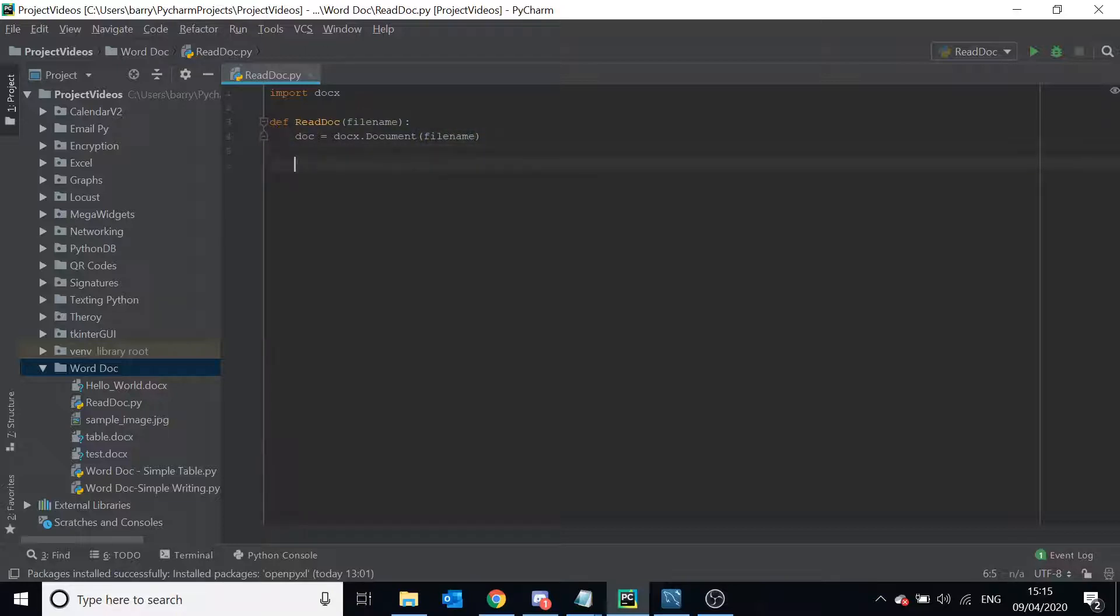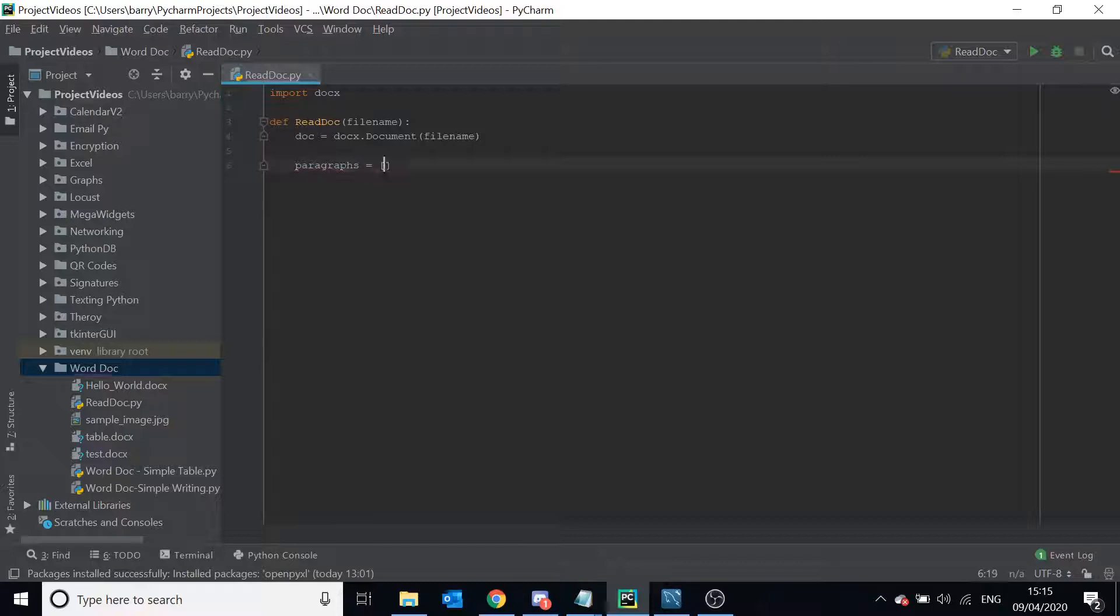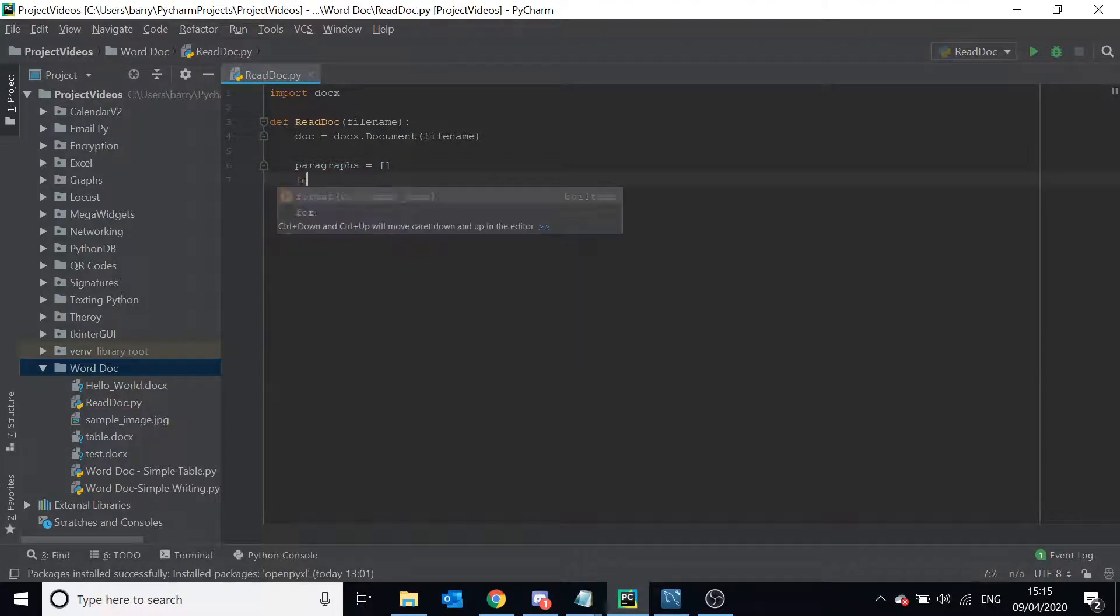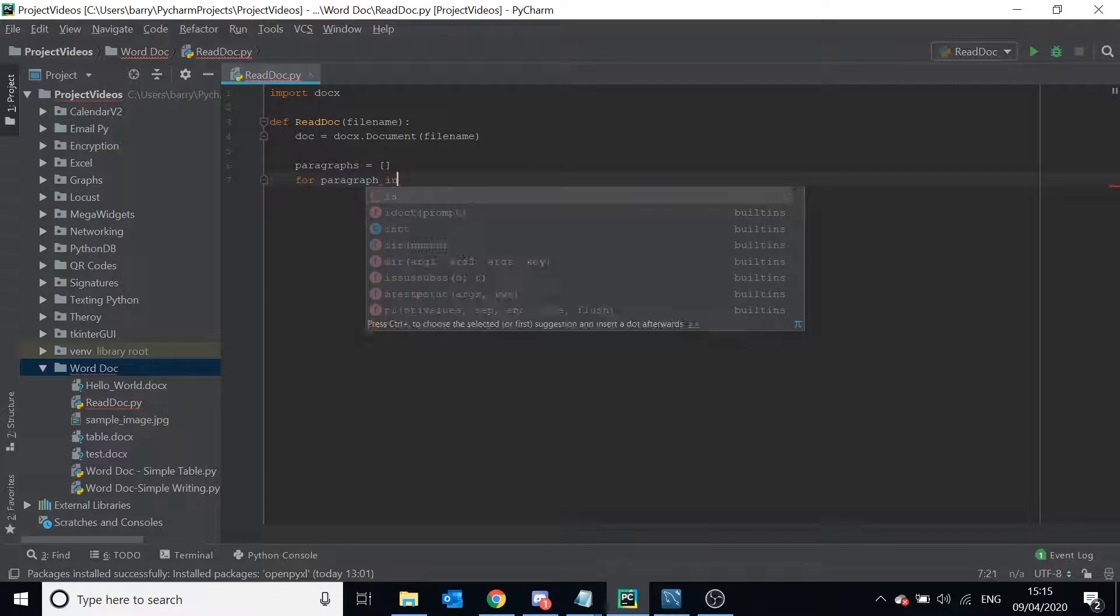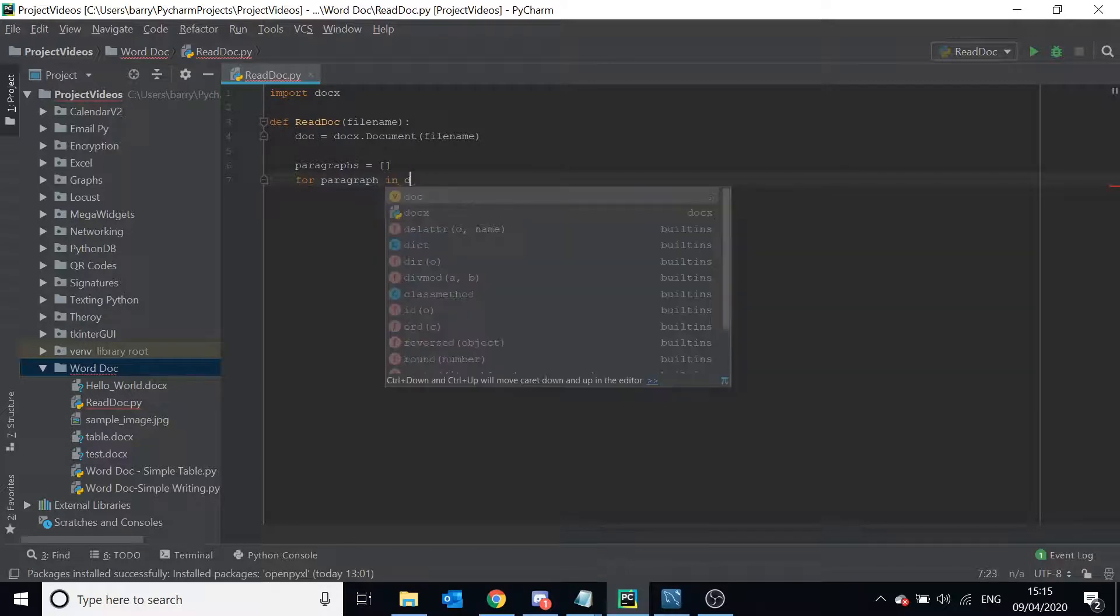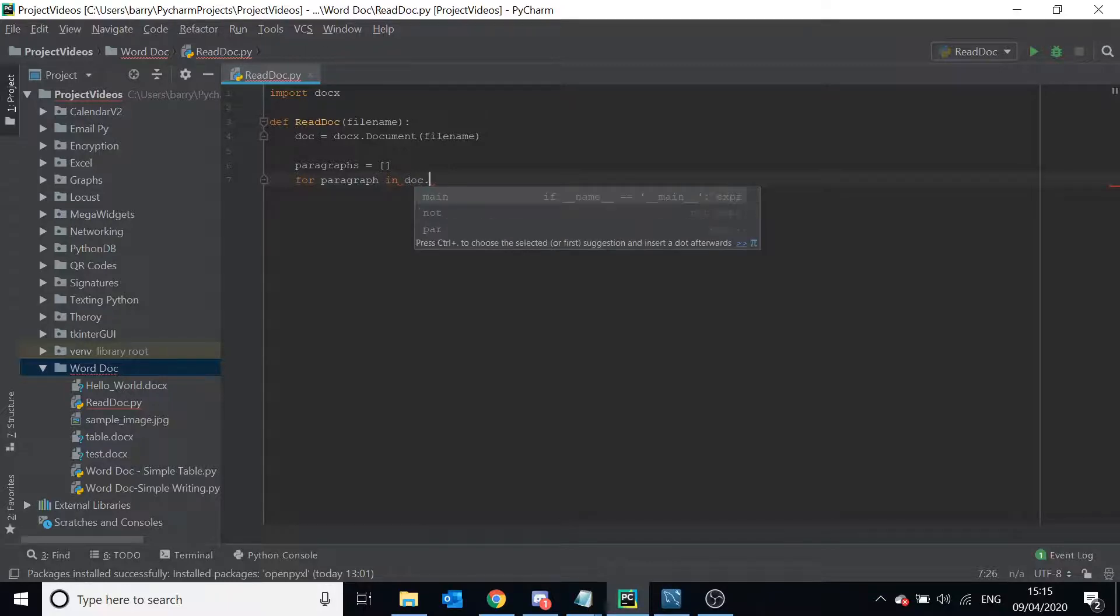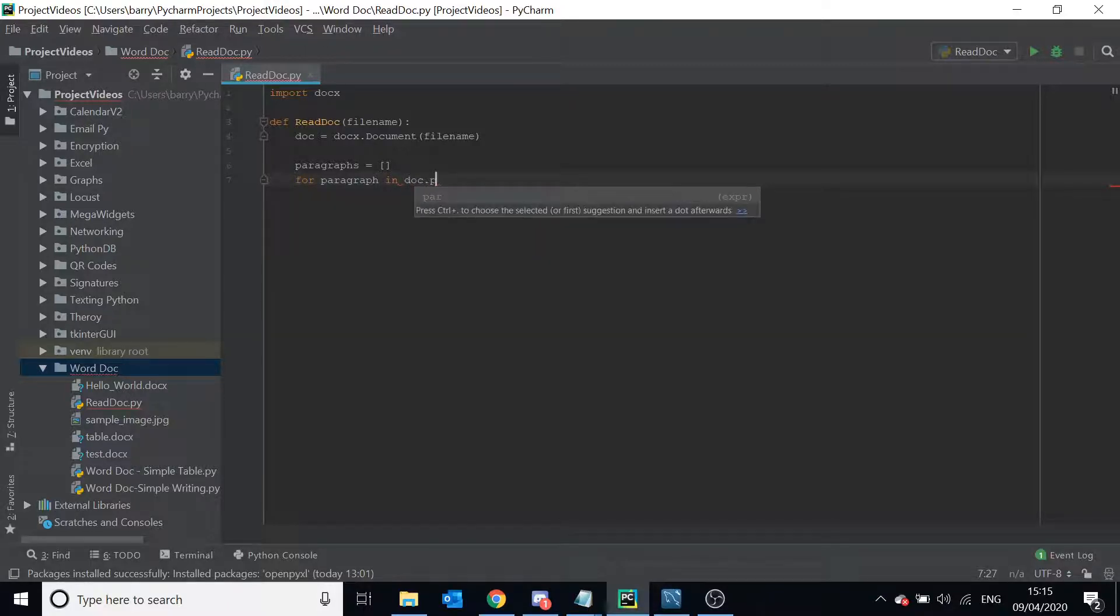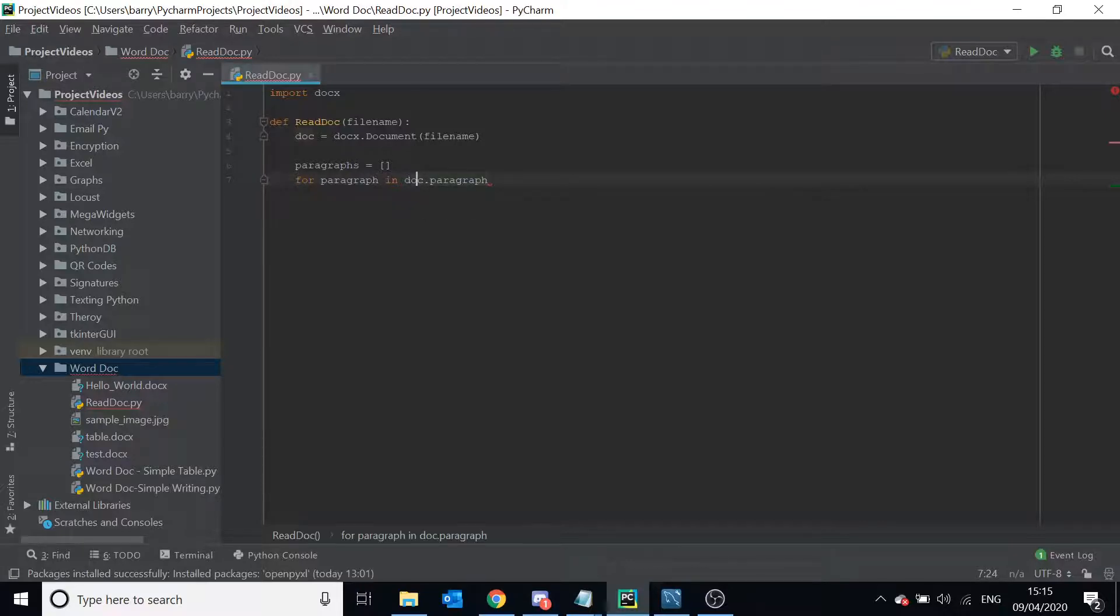So anyway, let's continue. We're going to make an empty list called paragraphs. I'm going to say for paragraph in—now the way we access paragraphs from the Word document is we do doc.paragraphs, of course in reference to the document object we created there.